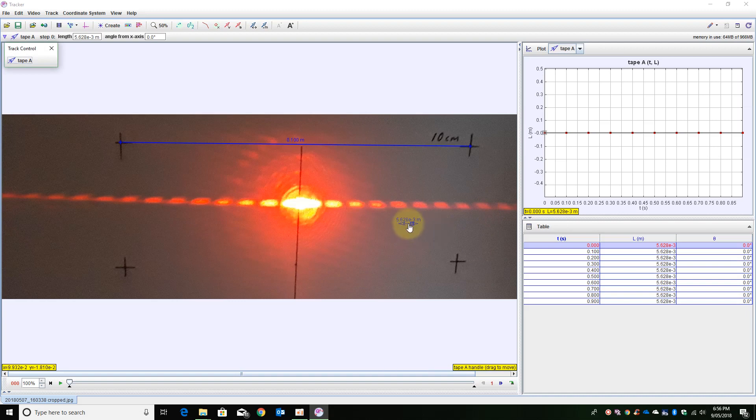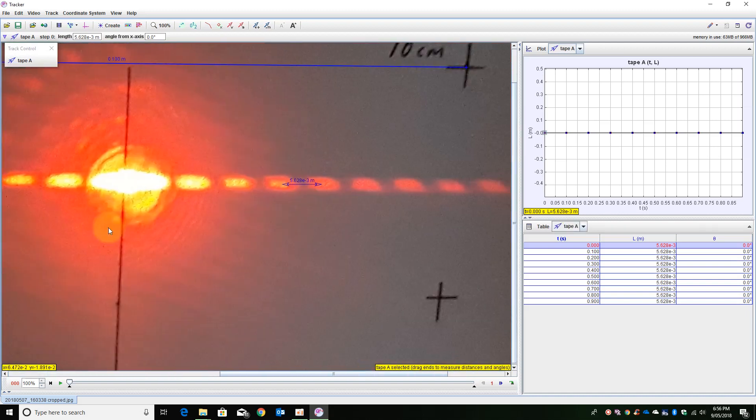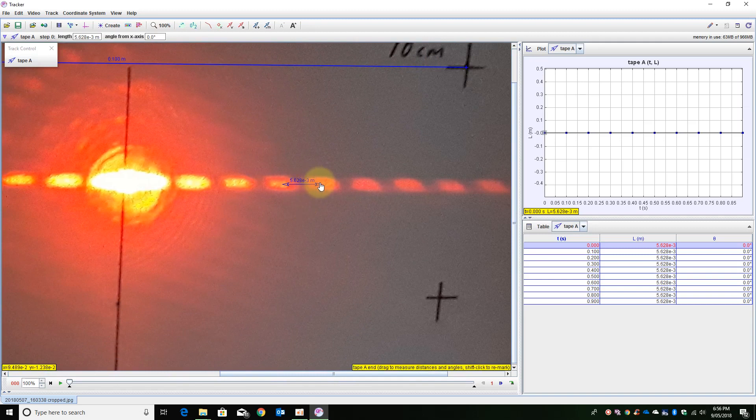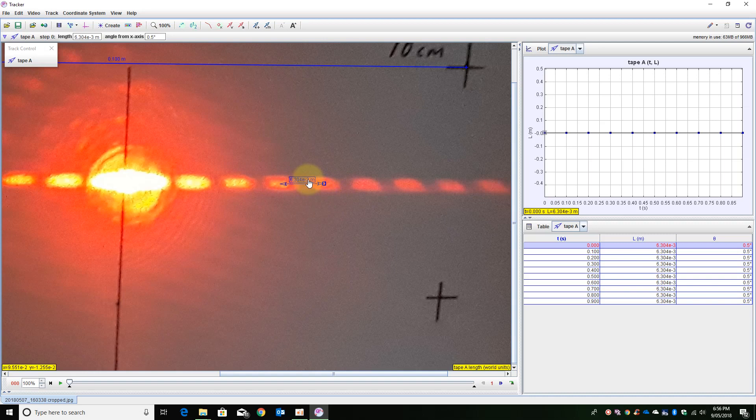Using the scroll wheel on the mouse again I am going to zoom in and position them as best as I can judge in between the bright bands. I will then read off the length value here or I could read it off over here.